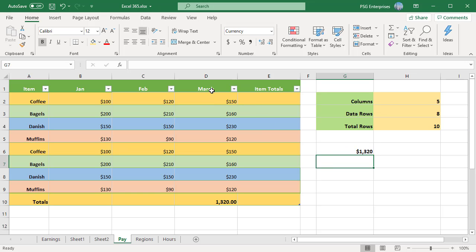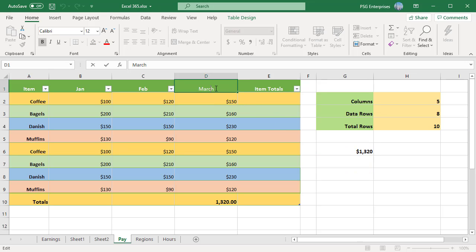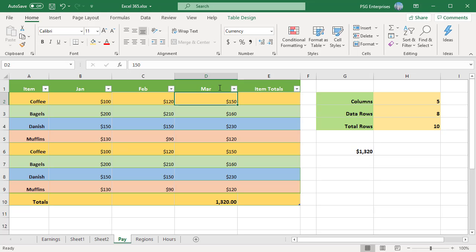When you rename a column header, references are automatically updated with the new name. For example, change March to MAR. The formula is updated automatically.